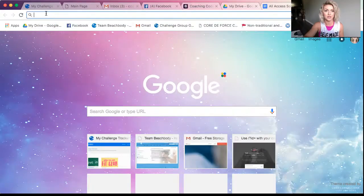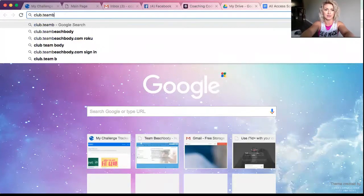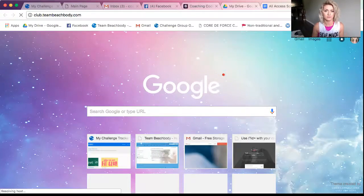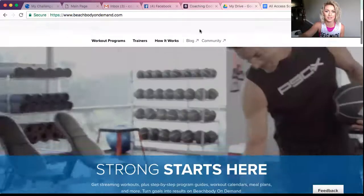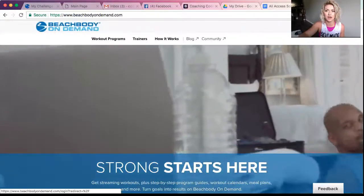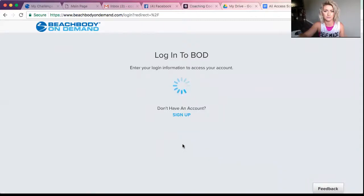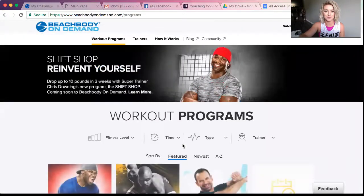From a computer, you will just go to club.teambeachbody.com. Once you go there, you will sign in. So once you come here, you go to log in because you are already signed up. Put in your information, and voila, this is Beachbody On Demand.